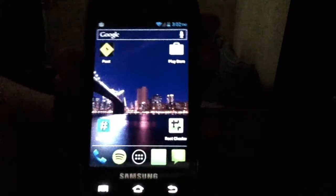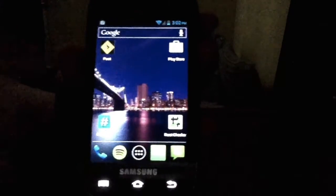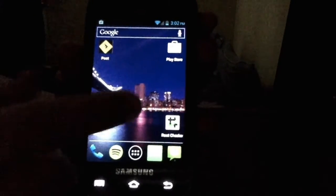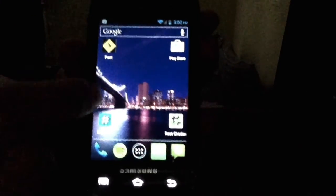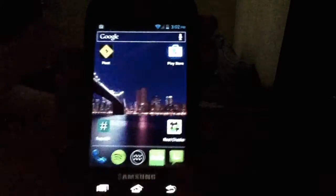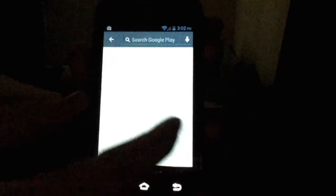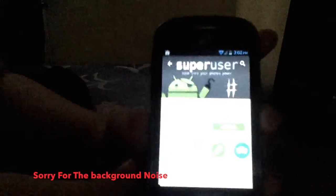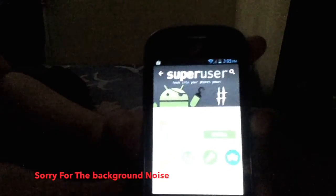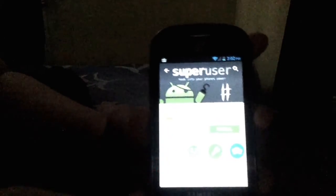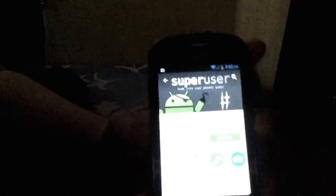Okay, so now that we've got root, you do need to go and install Super User. You do need to install Super User by ChainsDD first before you get Super SU.